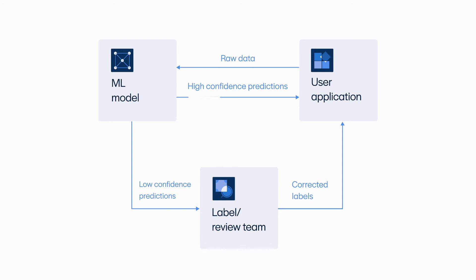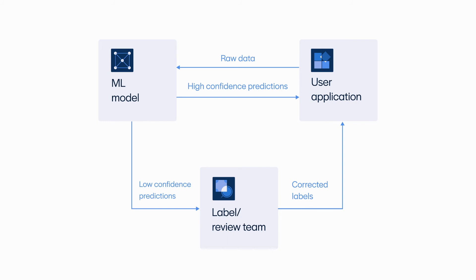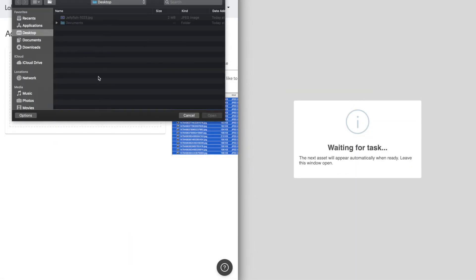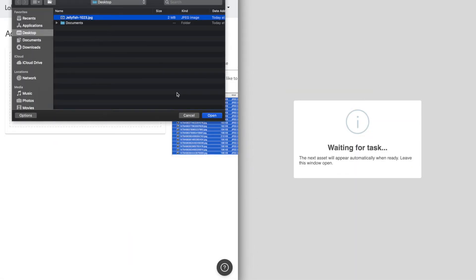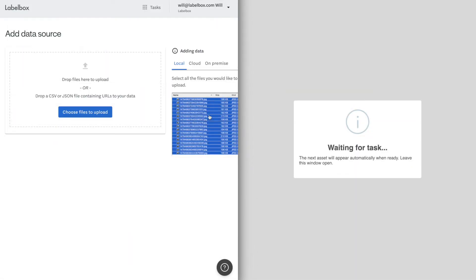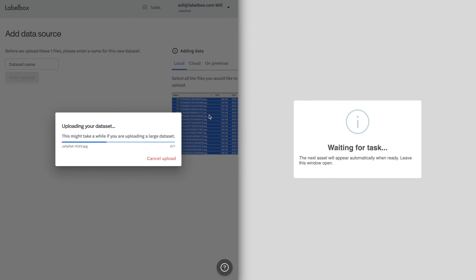With real-time labeling, raw data flows between your application and LabelBox instantly, letting the labeling team add annotations and automatically send label data back to your application. Through labeling new data within minutes, you can accelerate your path to production, even while you're still training your model.